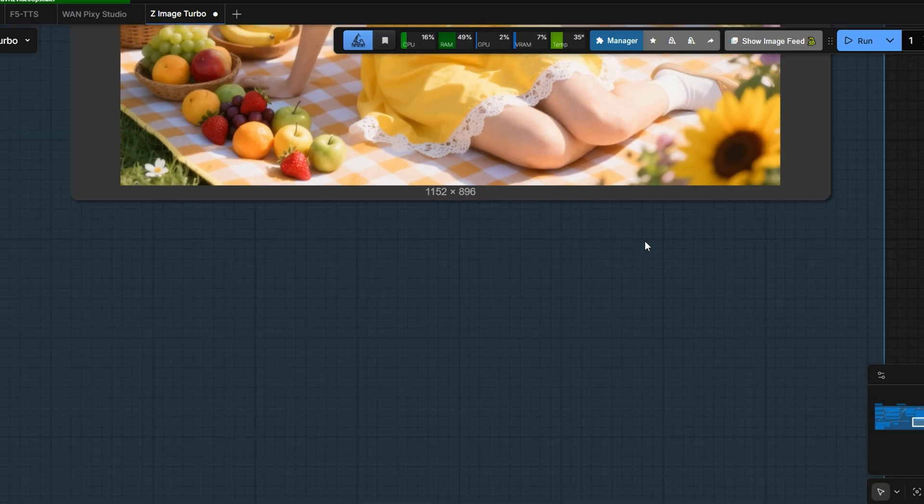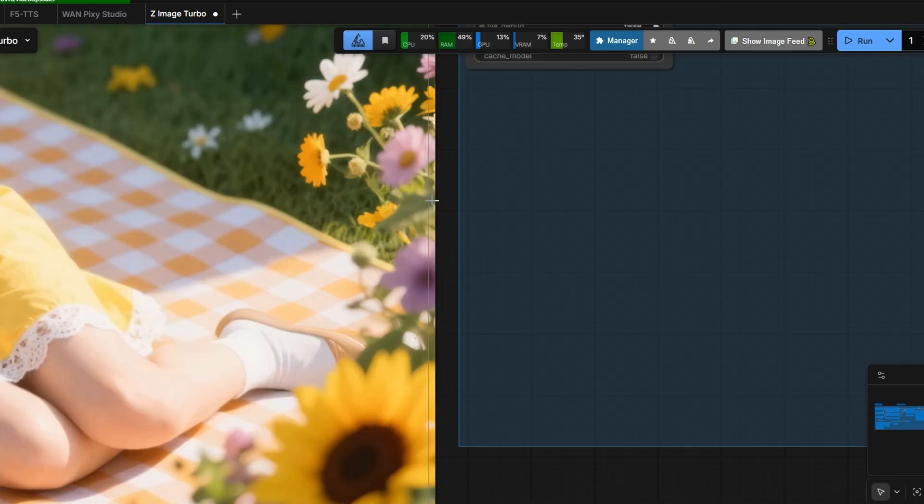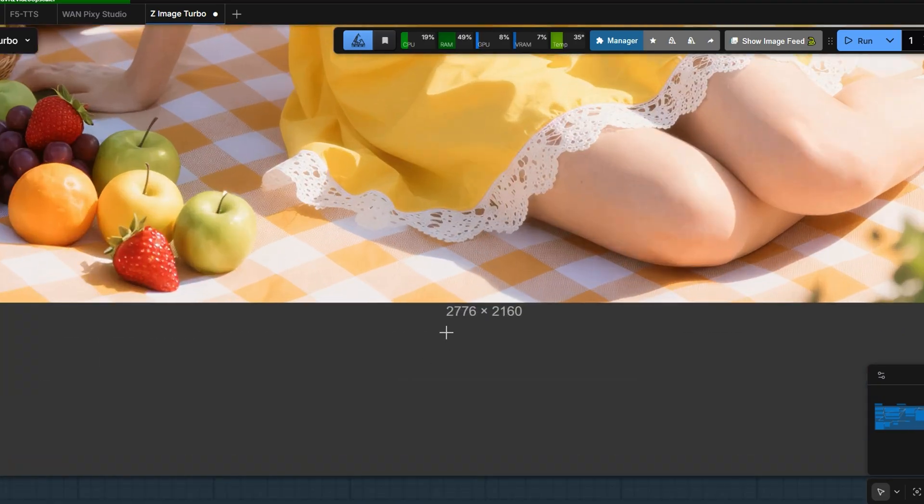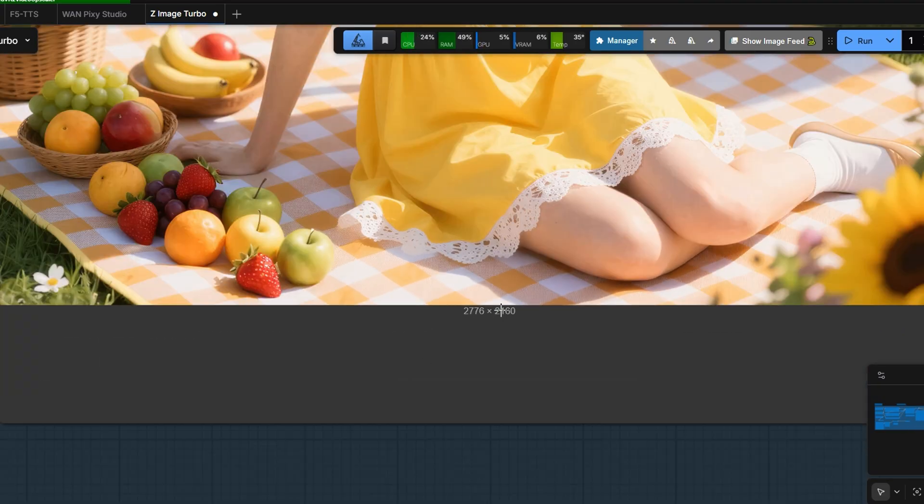The original image is around 1K resolution. After upscaling, it's almost 3K.